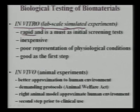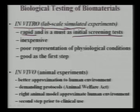In vitro experiments are rapid, inexpensive initial screening experiments — no animals are sacrificed. They are a good first step: you select the best material from in vitro results, then proceed to in vivo experiments. However, in vitro tests are a poor representation of physiological conditions.